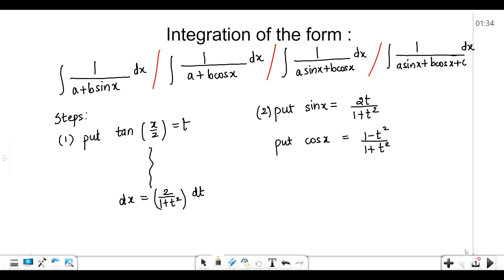Hello everyone, welcome to my channel. Today we are going to study the integration of these four forms. The first form is 1 upon a plus b sin x, the second one is 1 upon a plus b cos x, the third one is 1 upon a sin x plus b cos x, and the last one is 1 upon a sin x plus b cos x plus c.